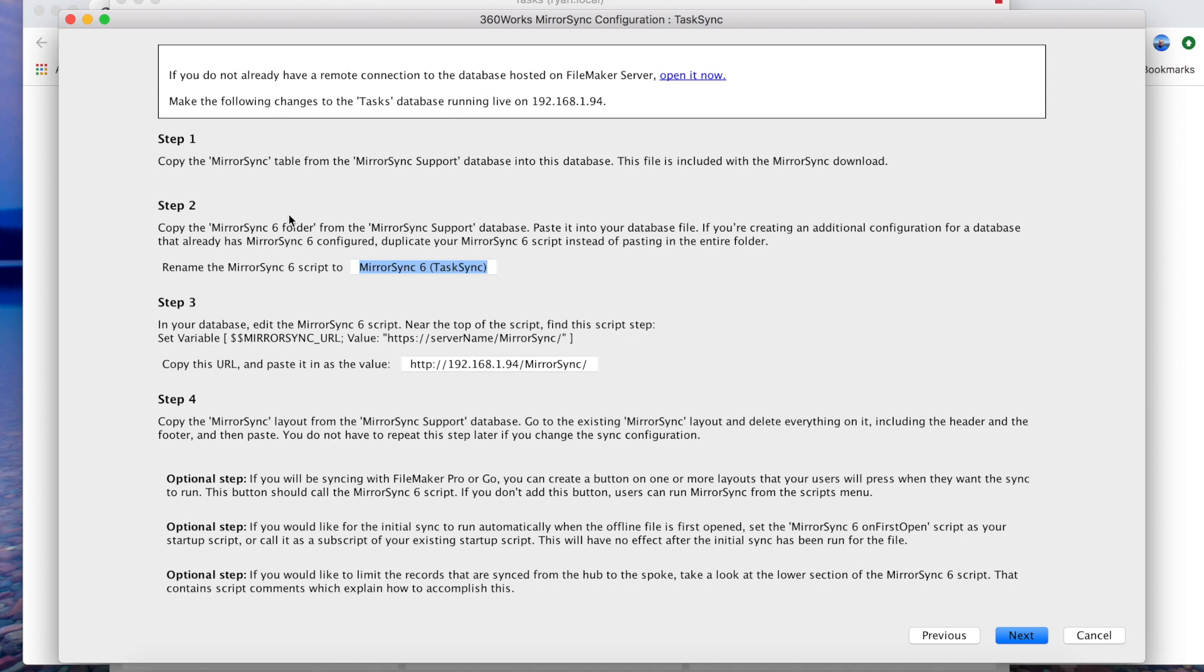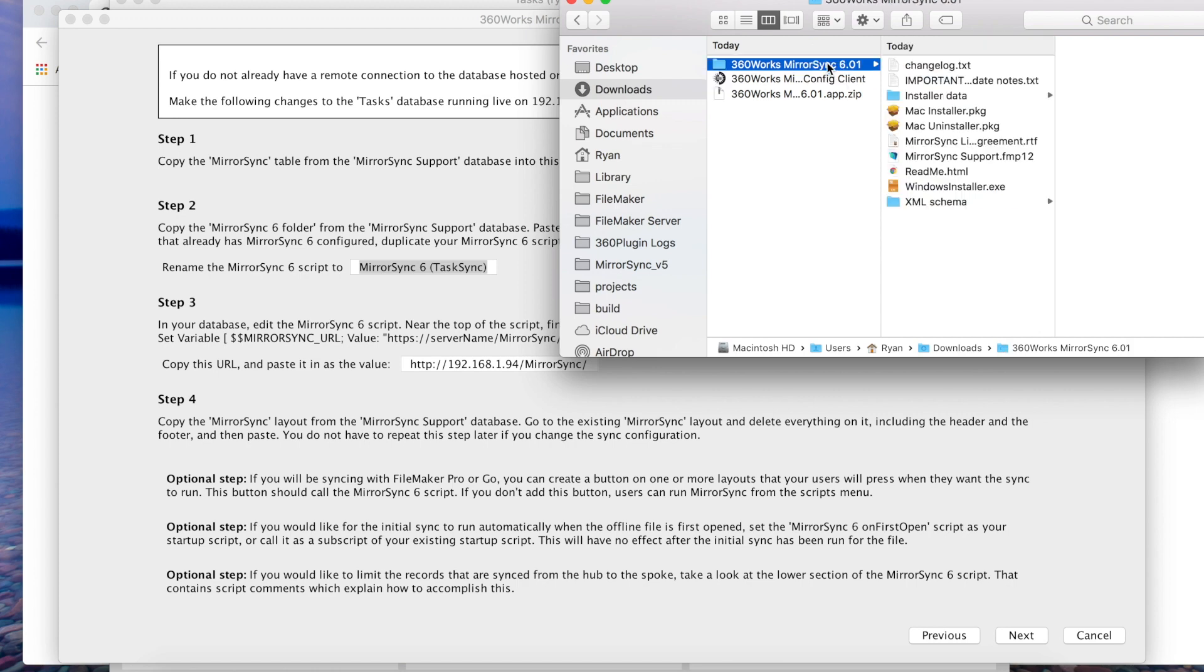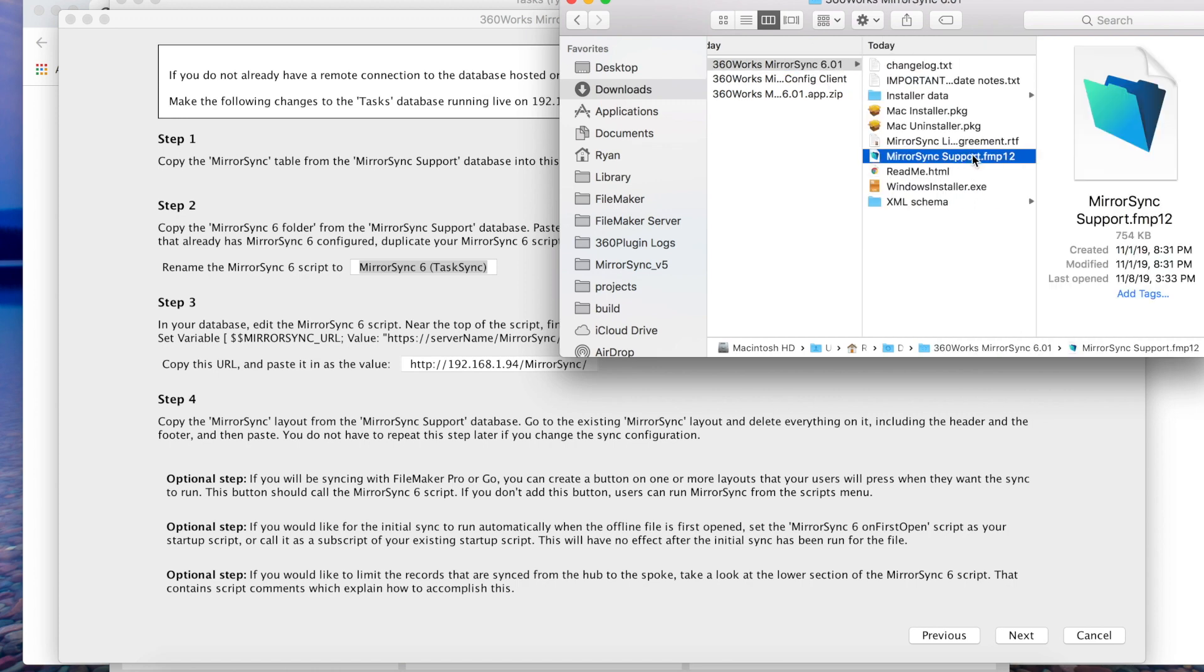Go ahead and choose and now we see our task database in the list. You're also going to make sure that you have the data API turned on because that's now a requirement for MirrorSync 6 because it no longer uses JDBC or XML. Let's go ahead and click next.